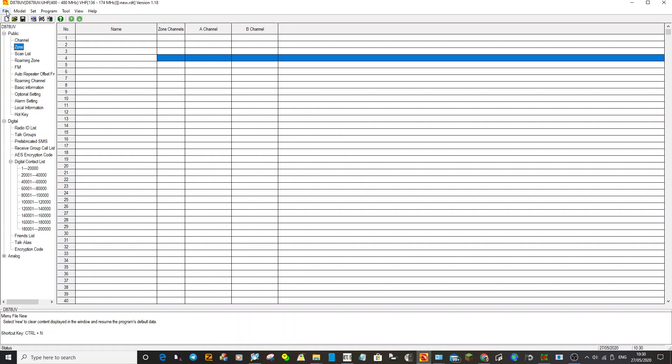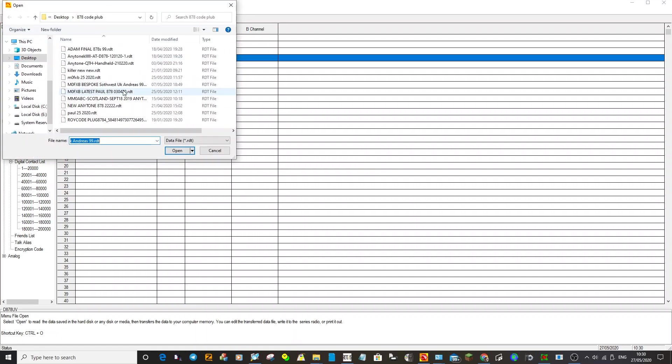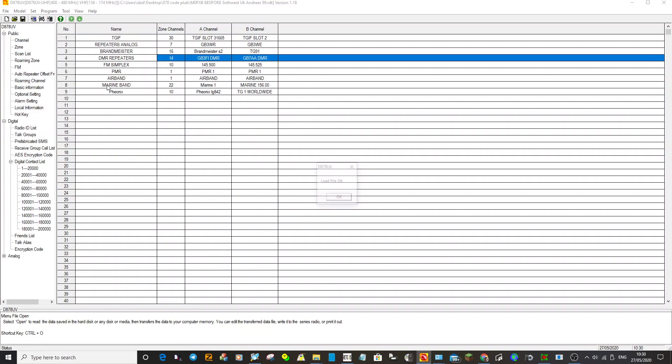First thing to do is go into your code plug. You can download from all sorts of places. Open the file that you've got. Let's just put any of these in, put that one there. That's the code plug you've already got.